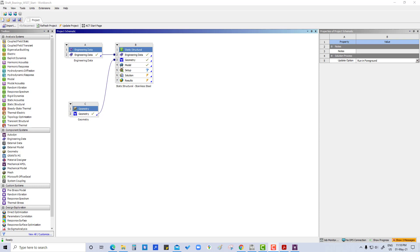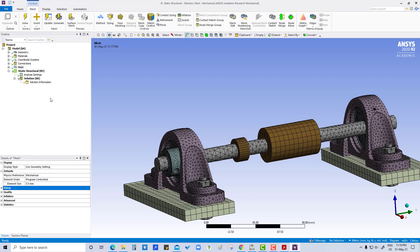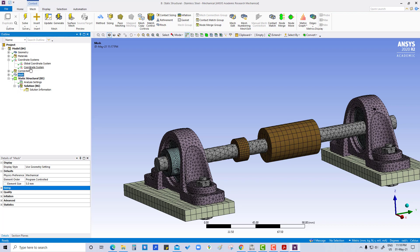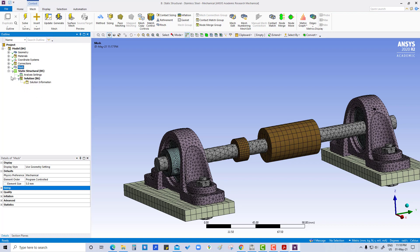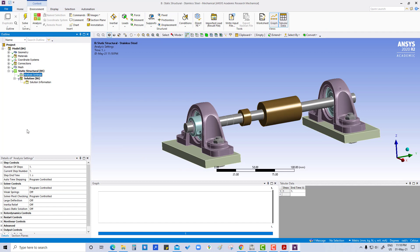We are going to directly double-click on this model. In the previous tutorial we already worked on geometry, materials, coordinate systems where we created coordinate systems, connections, and we've done body sizing and other things. Now in this tutorial we are going to see analysis settings.